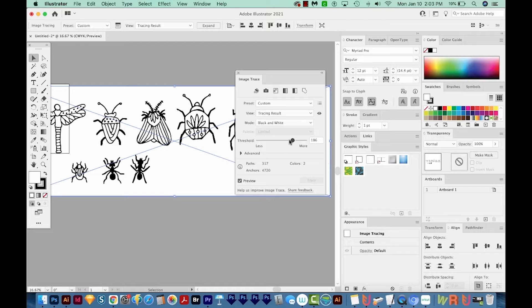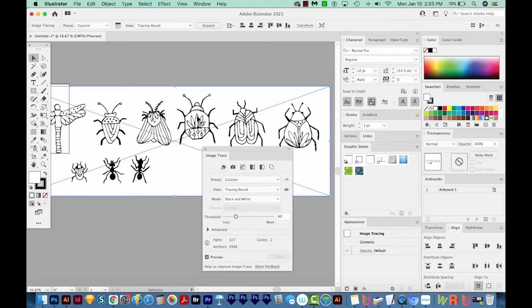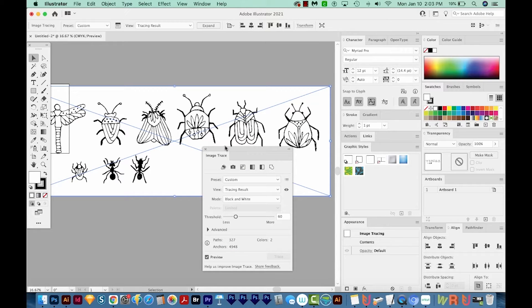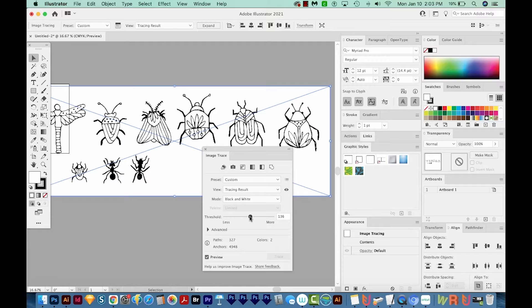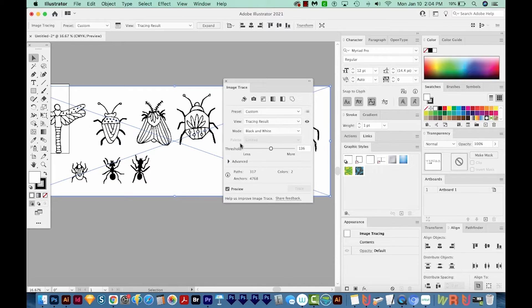If I move it all the way over here to the left, it gives us more white. And so some parts of the design kind of get a little thin. So I liked what it did. It was right around 130. And this looks really nice. So I think this is a good threshold.